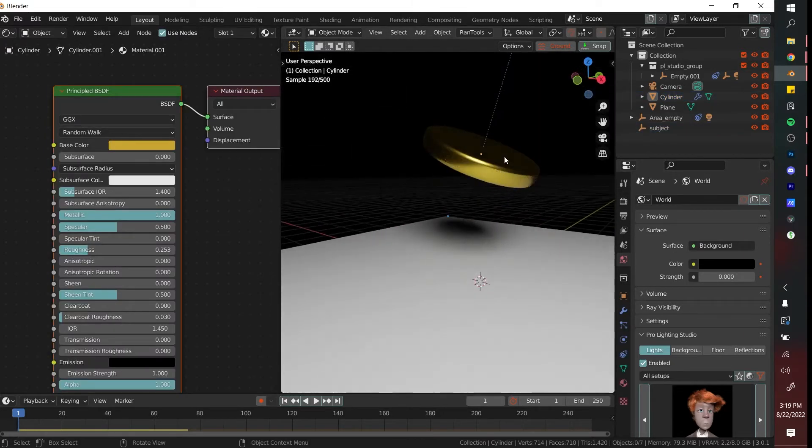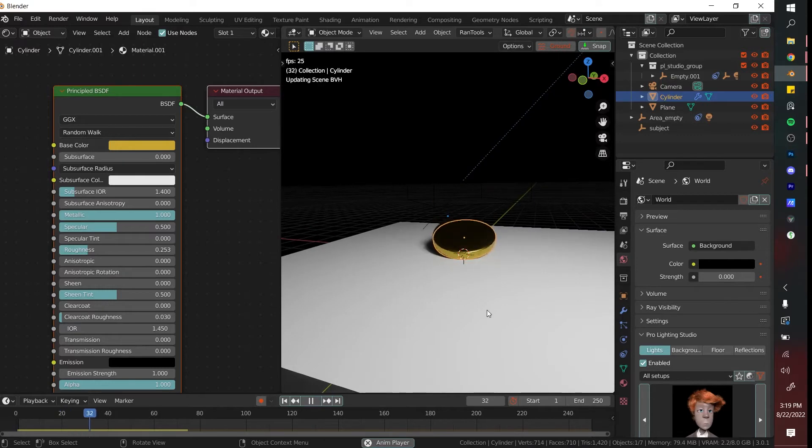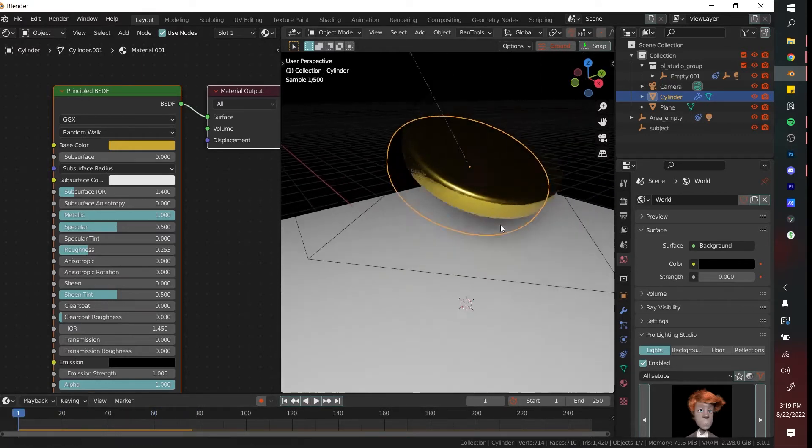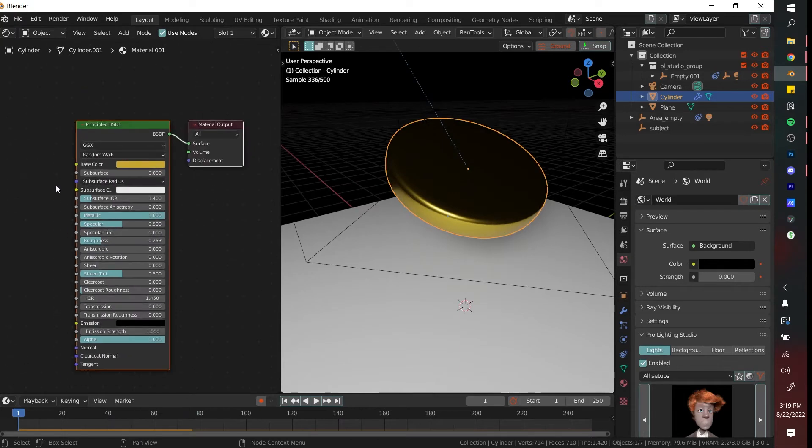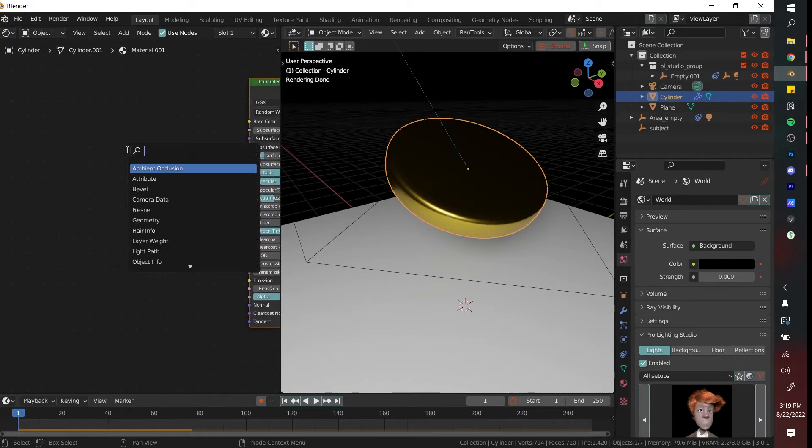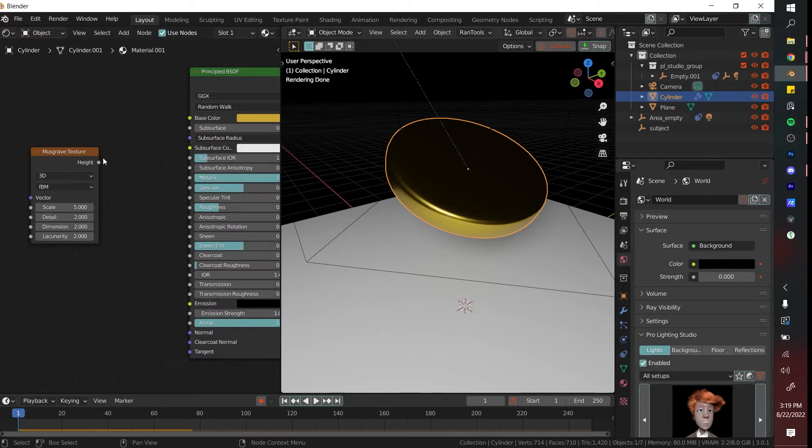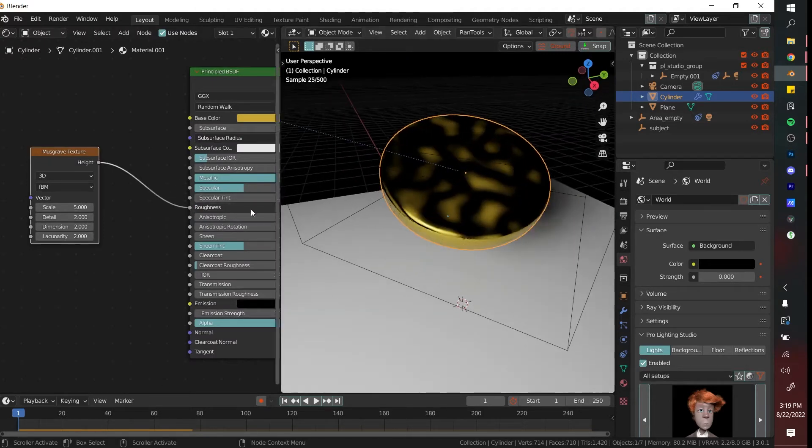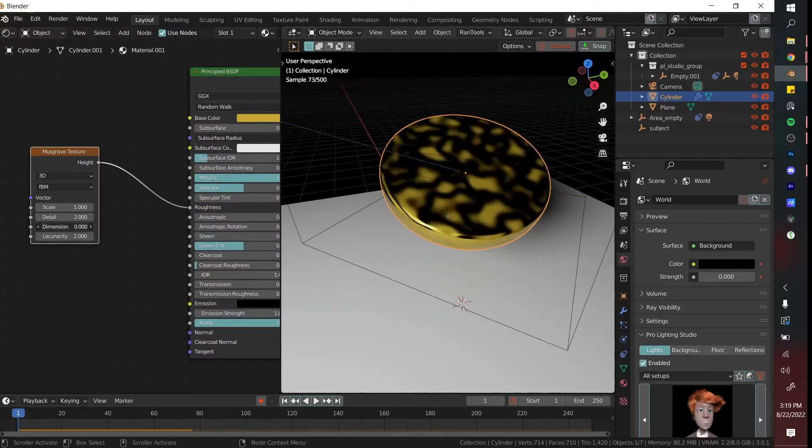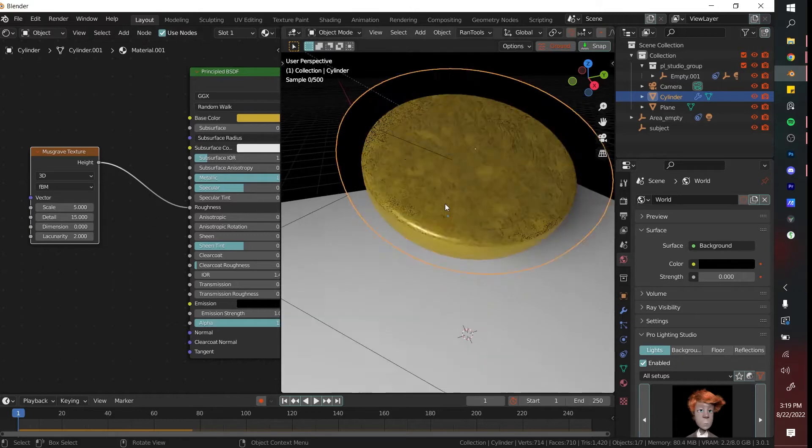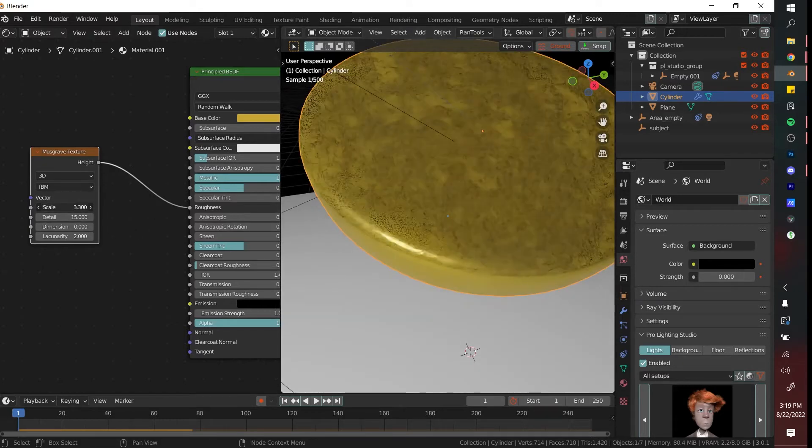Next thing that we're going to do is check if your simulation is working. That looks pretty great, and you're basically done. But what I am going to do is add a little bit more detail to this coin. You can do that by adding a musgrave texture, connecting that to the roughness input, and then turning the dimensionality down and the detail up. That's like a really, really kind of rough coin.